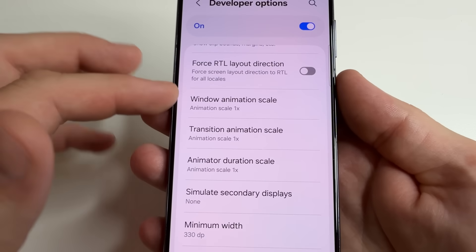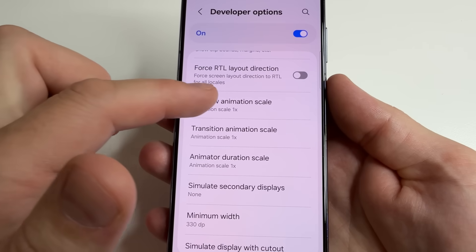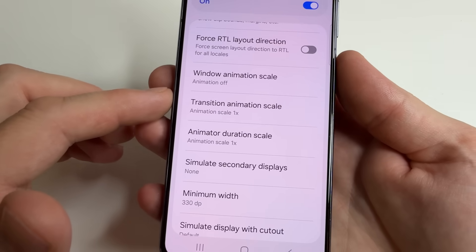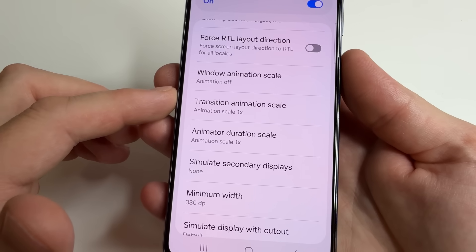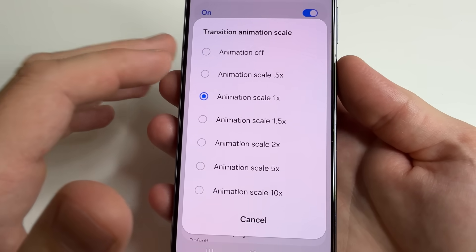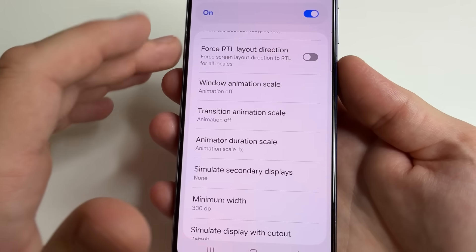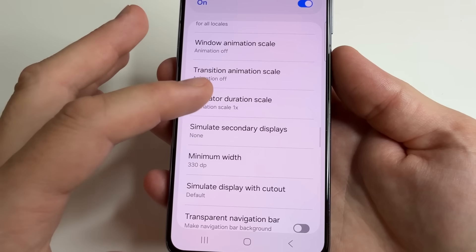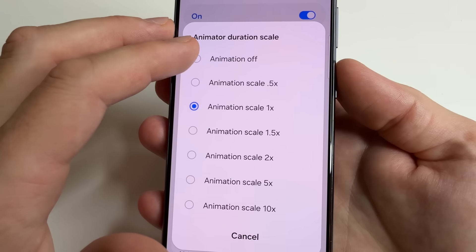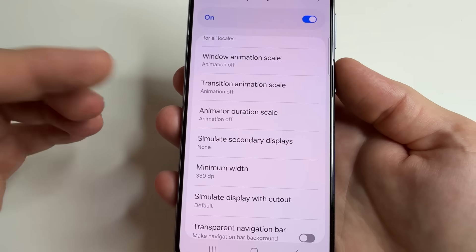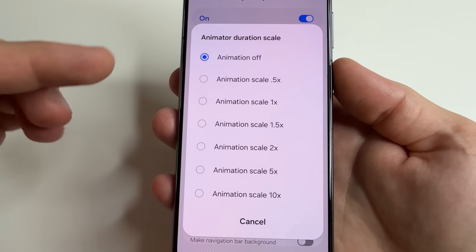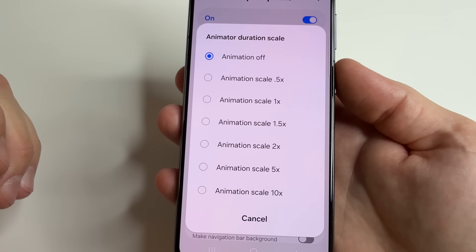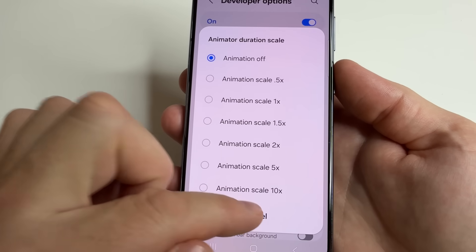To turn off animation, first select 'Window animation scale' and choose 'Animation off.' Next, select 'Transition animation scale' and also choose 'Animation off.' And the last one, 'Animator duration scale' — select it and choose 'Animation off.' You can also reduce animation duration to speed up your phone, or turn off animation entirely as you prefer.